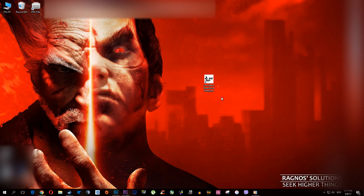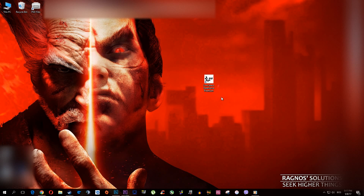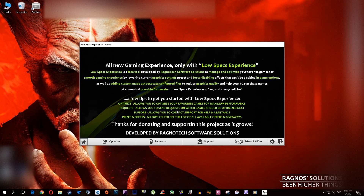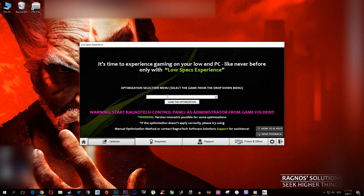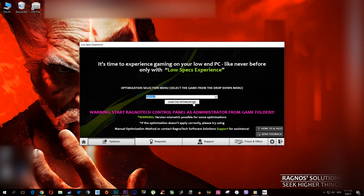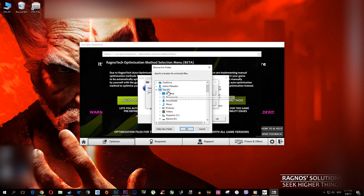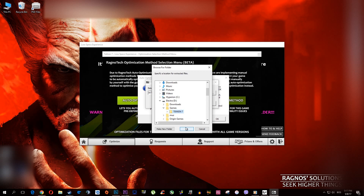First of all, what you need to do, as always in every video, is to download Low-Spec Experience. After you do that, you should get a shortcut on your desktop. Start it and go through the startup menus. After you find yourself on the main screen, press optimize and type in Tekken 7. Now press load optimization and press auto-optimization method. This 7-zip installation should load. Press browse and select the destination folder where your game has been installed, and press extract.